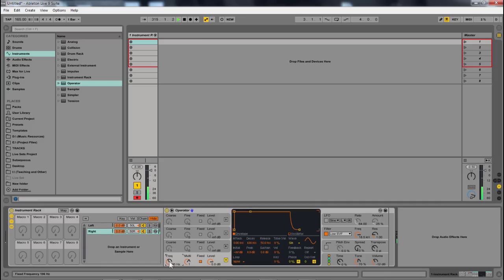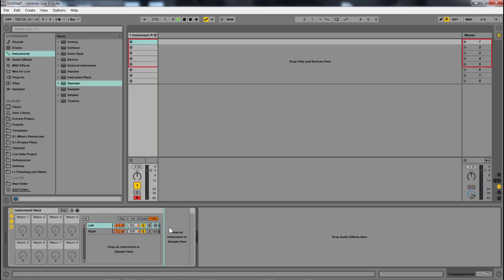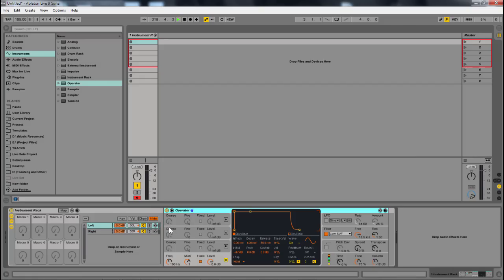and I can dial in that specific sound. Now, I'm going to just copy this and paste it here. So now I've got both a left and a right, but they're not different. They're just right now the same frequency.